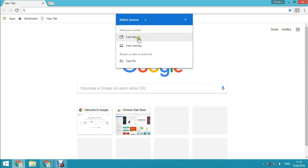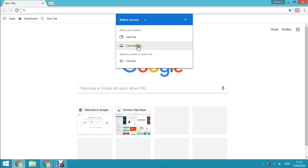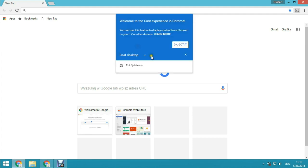For cast tab, you can choose to cast only the tab or you can cast a desktop. Let's choose cast desktop and the next step is to choose your Chromecast.